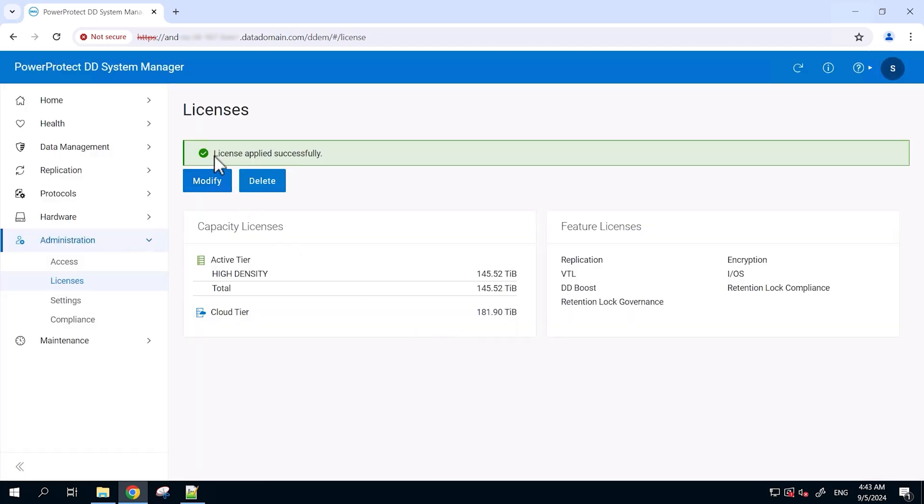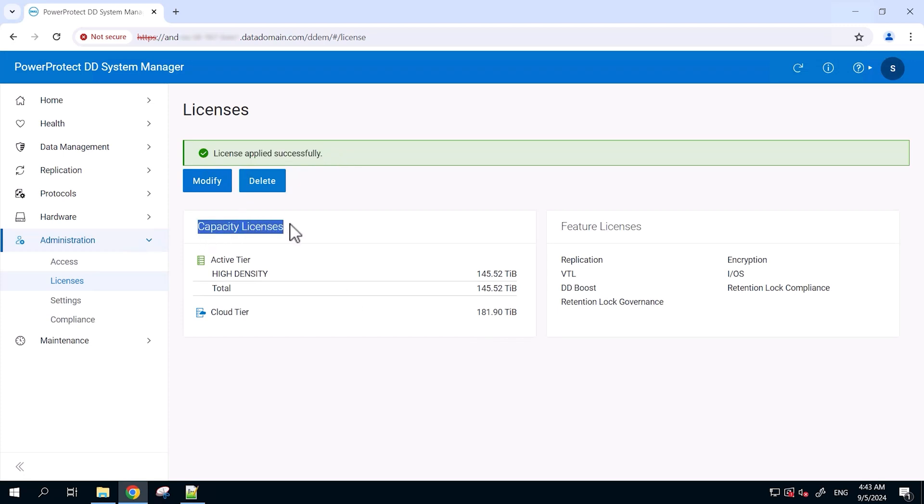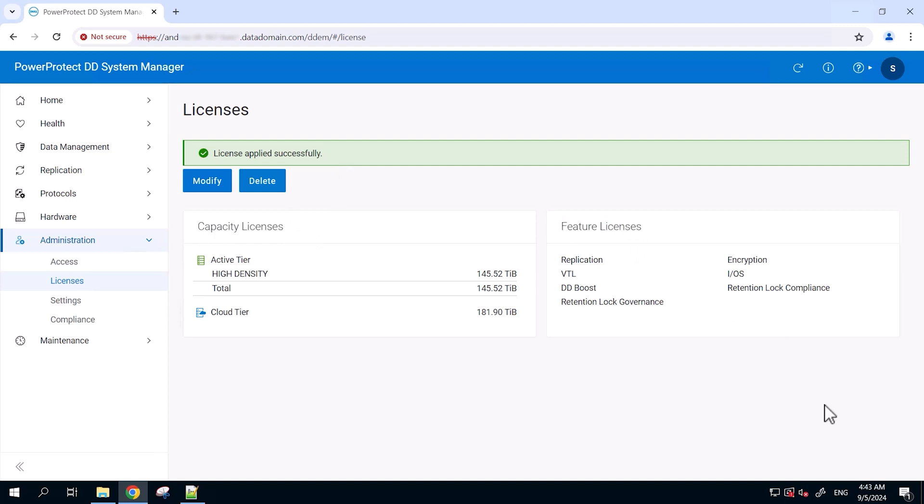We can see the license has been applied successfully. Both the capacity and feature license have been reflected over here. So that's how we can directly have license activation done from the Data Domain itself from OS 8.1 and above for the supported platforms. This is called in-product license activation.